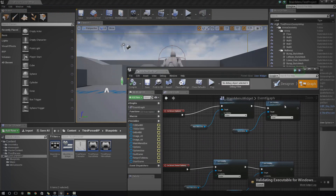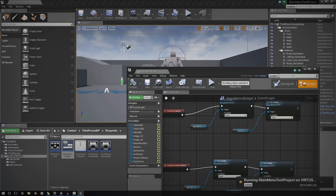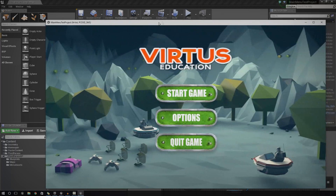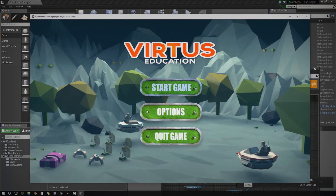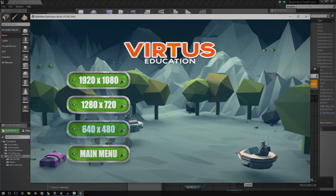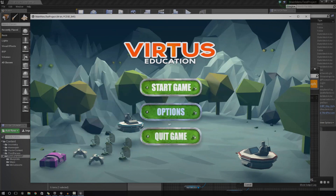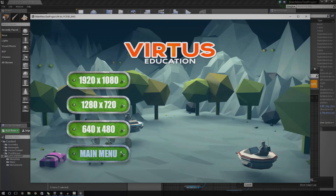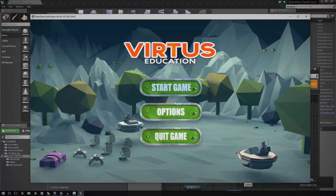Once we've done this, we can start showing you how to add in the functionality for Start Game, Quit Game, and change the resolutions. When I start showing you how to add in that functionality via console command and stuff, you should realize just how easy it is to add in additional features and extra screens. So I press Options — this stuff shows up. If I press Main Menu, it goes back.